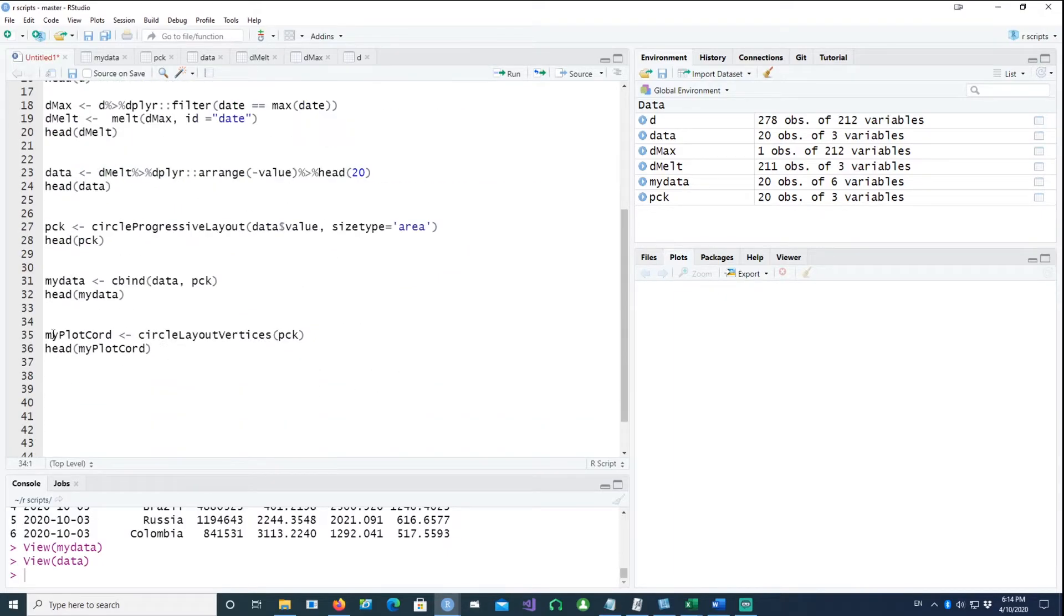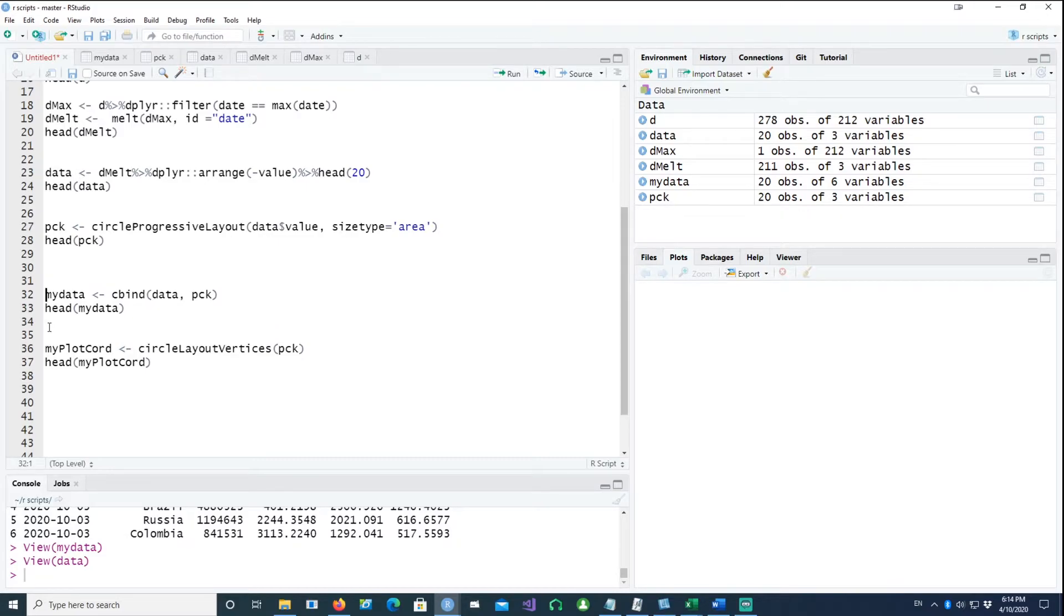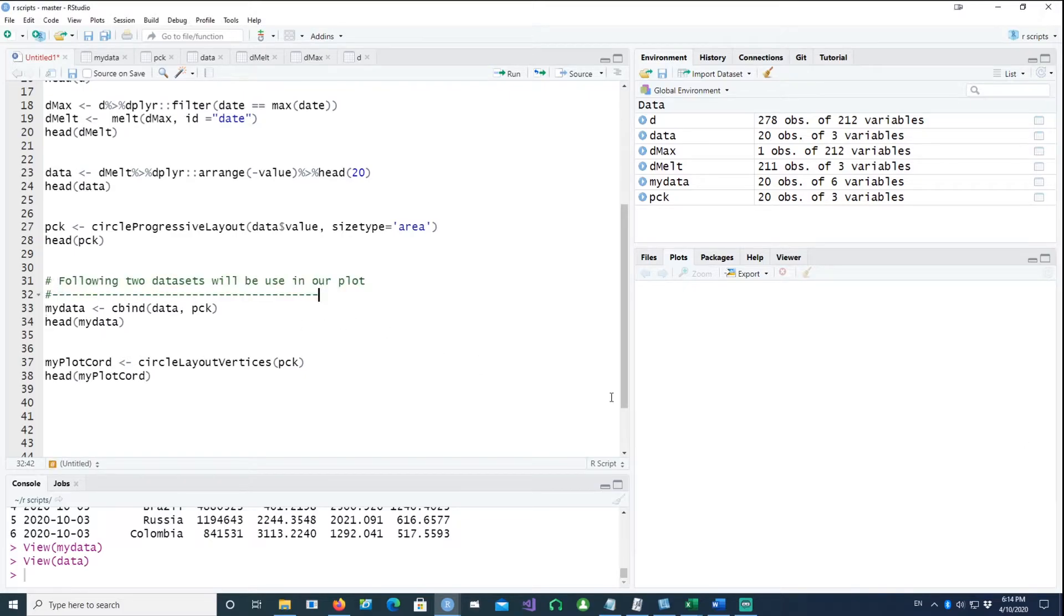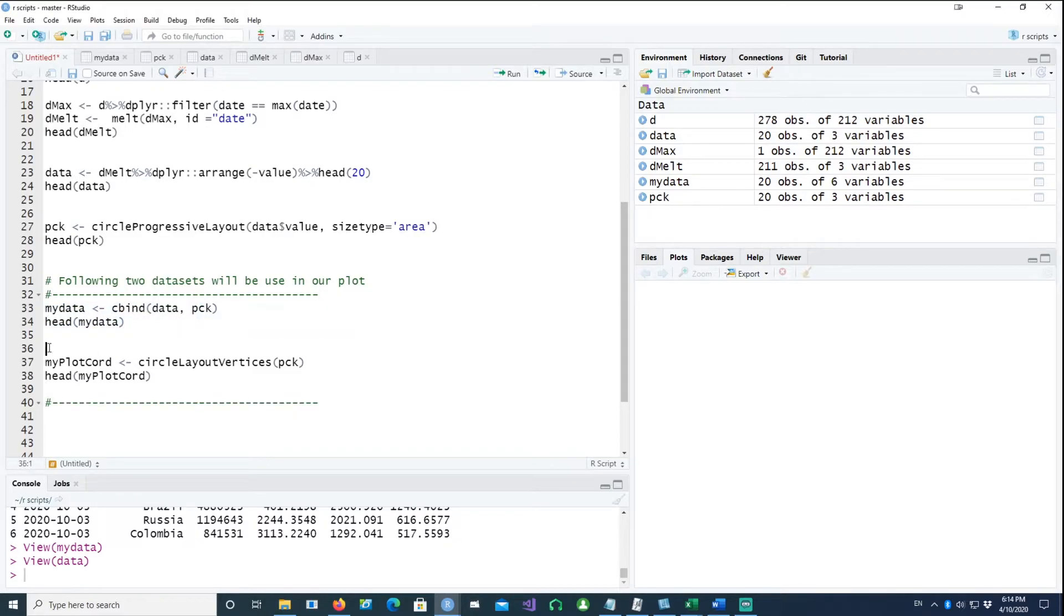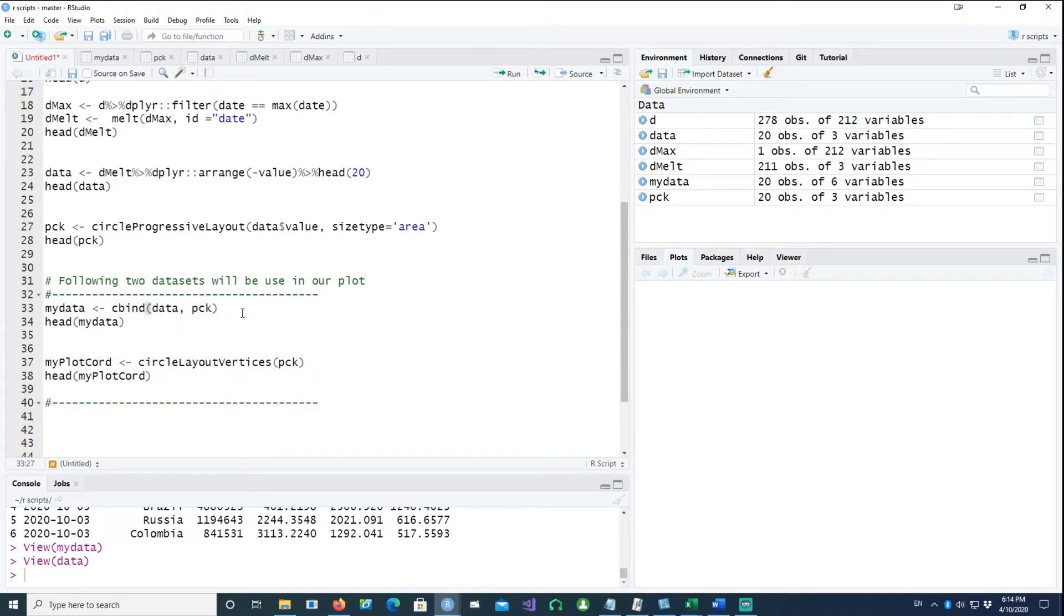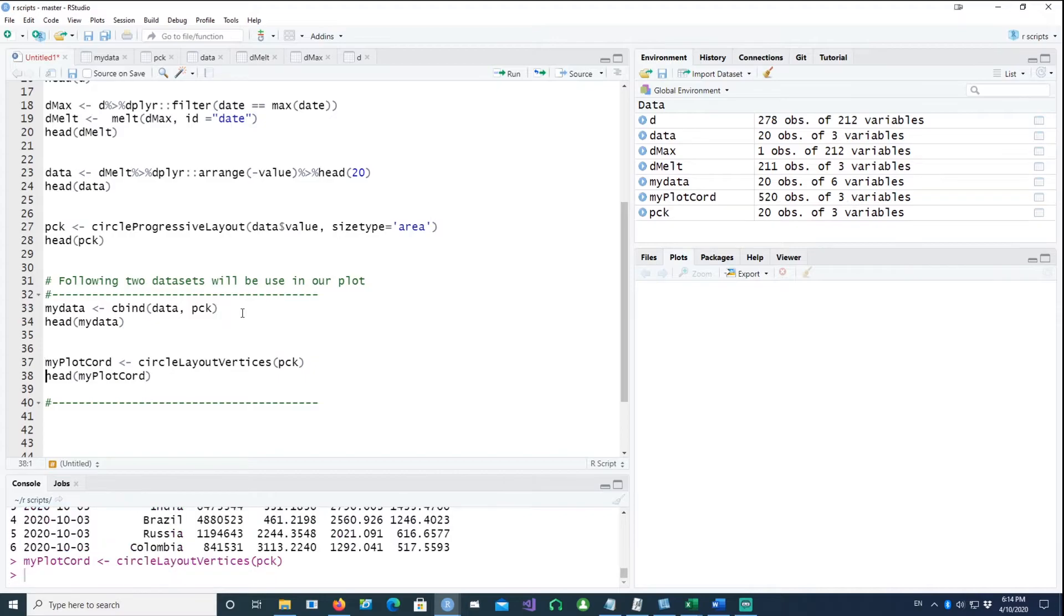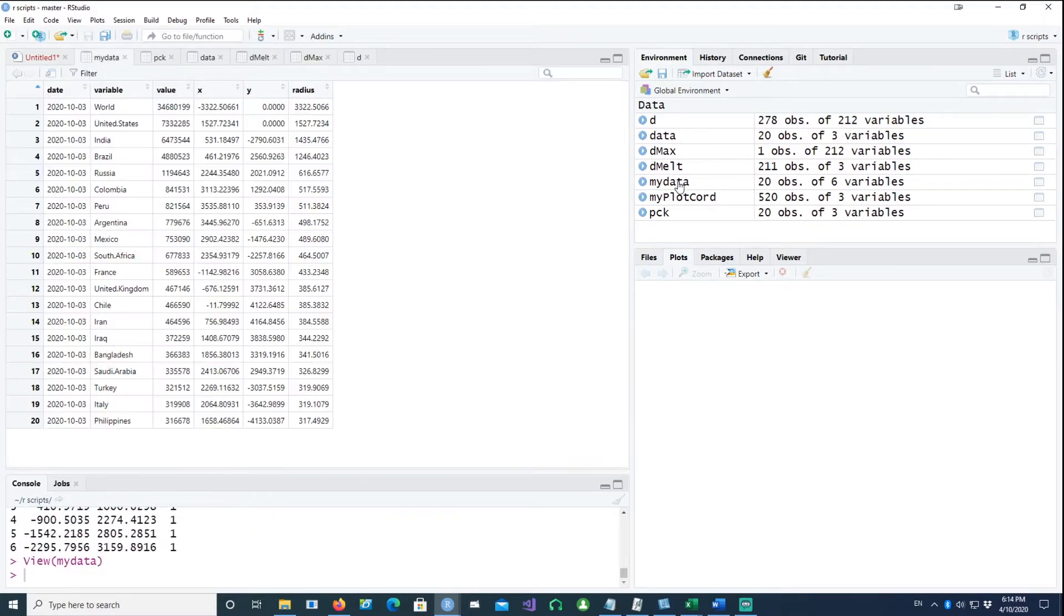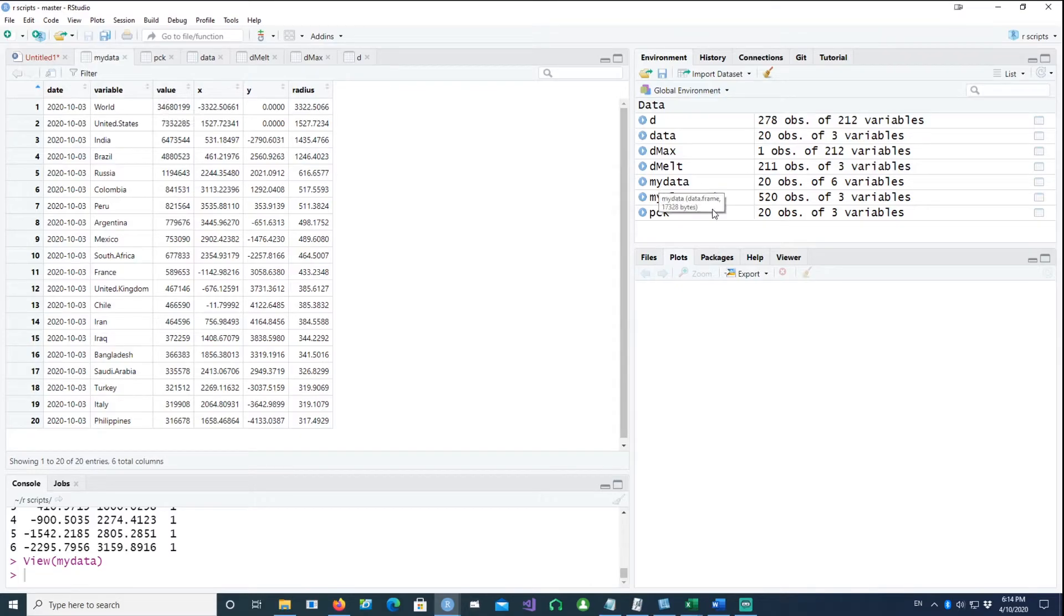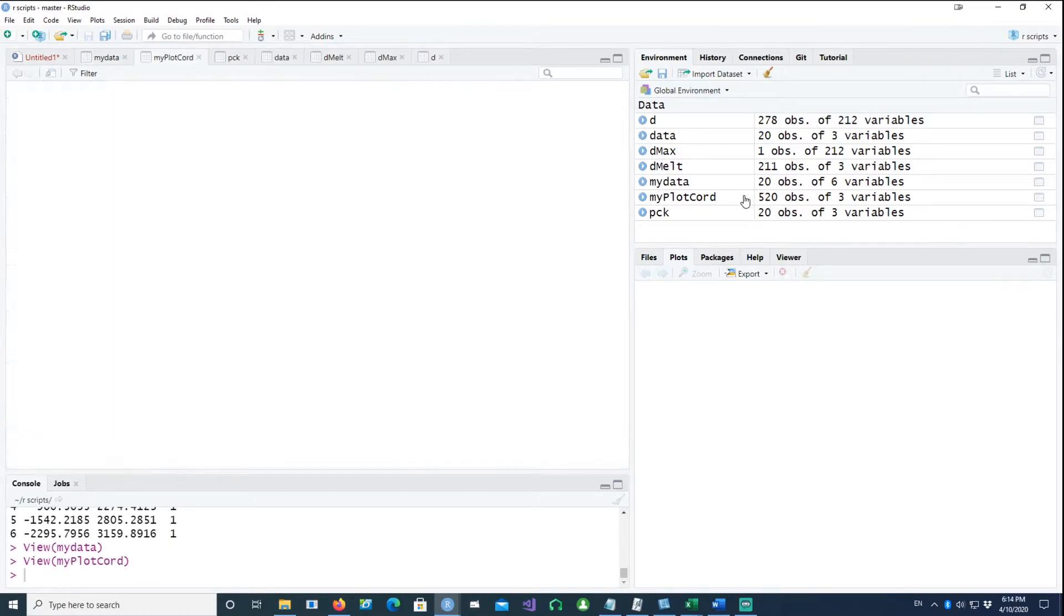It actually needs two data sets to plot the actual map. I would just highlight it for you. This is the first data set, and then this is the second data set. Let me run this command. My data is this file, and my plot coordinates come from this file.